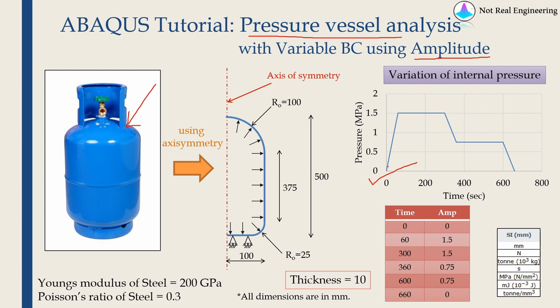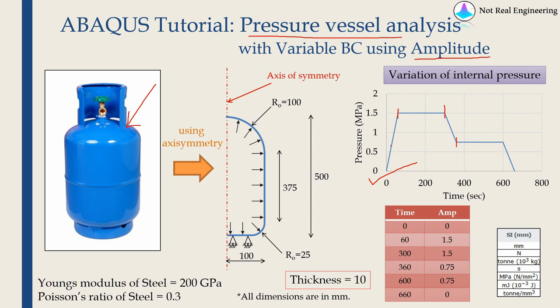Initially in first 60 seconds we are pressurizing the cylinder. The pressure will reach 1.5 MPa. Then for next almost 4 minutes we will hold that pressure. At 300 seconds we will start to take some gas out. After 1 minute the inside pressure will be 0.75. Again we will hold that pressure for next 4 minutes.